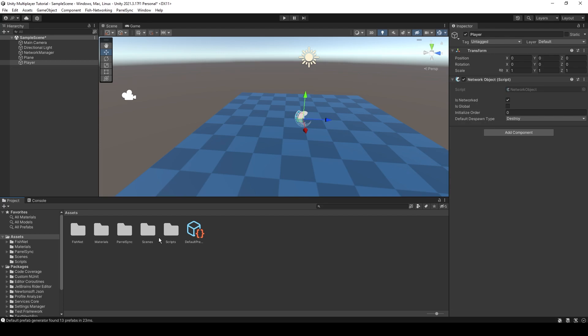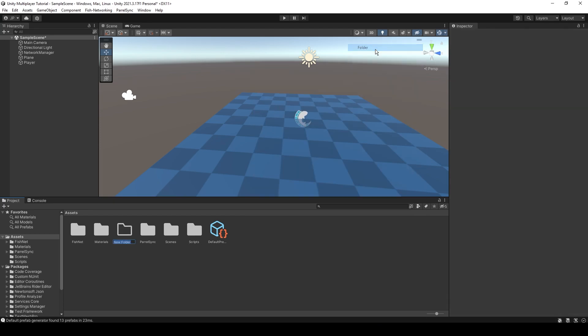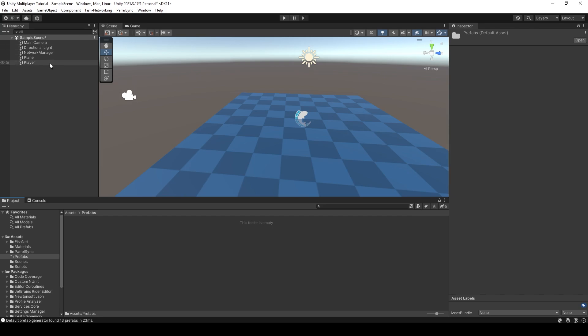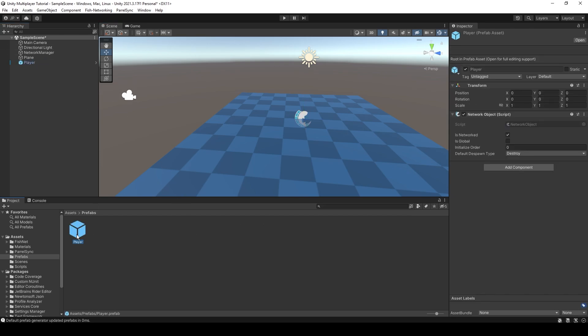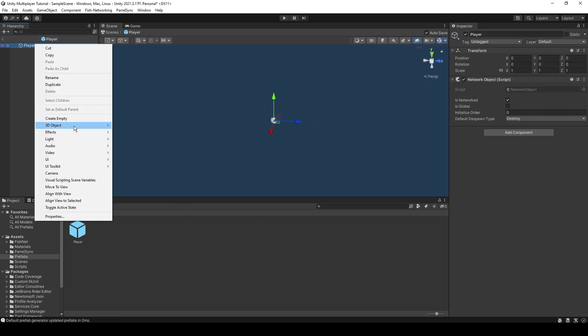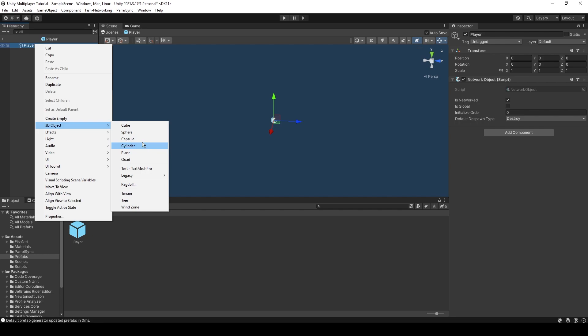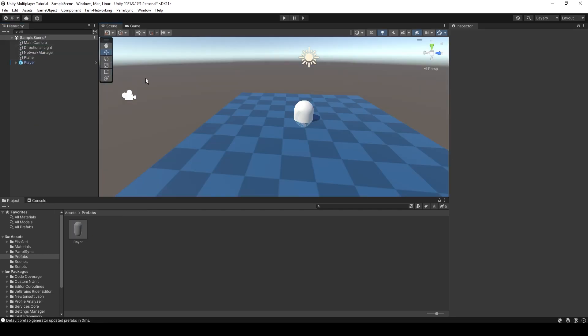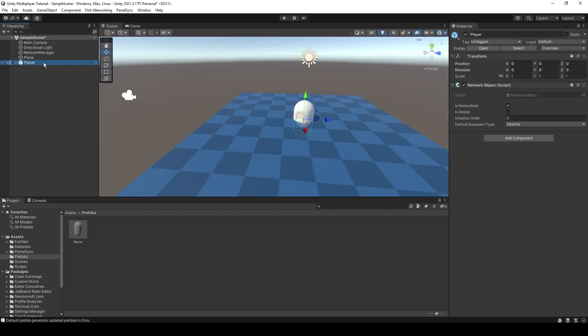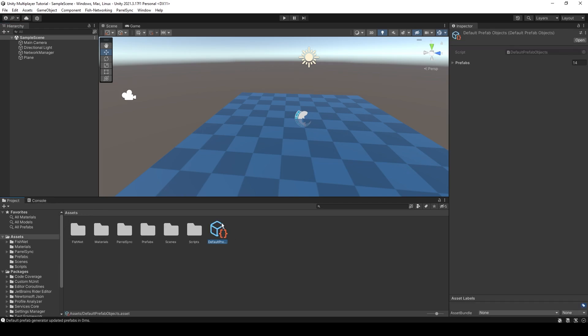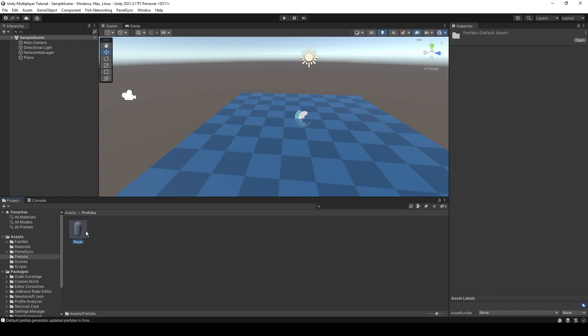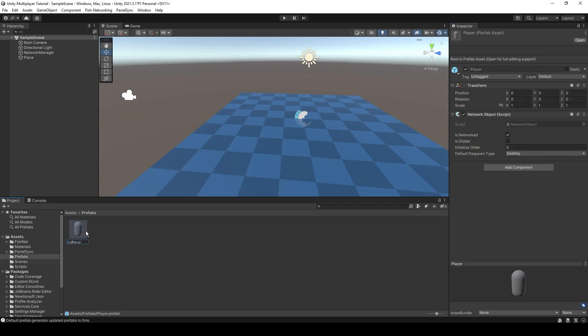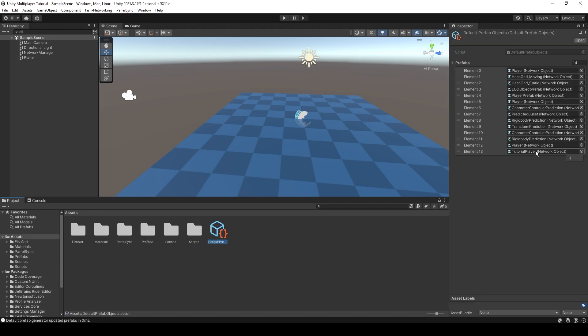We're just going to make a prefabs folder. Drag in this player object. If you want, you can add like a capsule to it maybe, so we can see the player. Although it's not going to actually move or anything yet. When we save, you can see default prefab generator, all of that. And you can see now we have this player network object. If you want to name it like tutorial player to see it more easily. There you go.